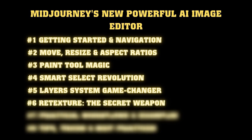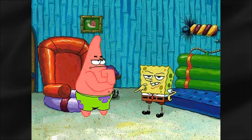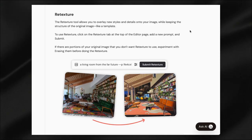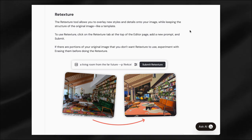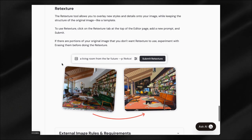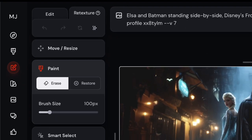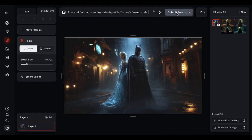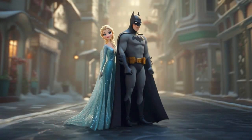Finally, let's talk about what might be the most powerful feature in this entire editor: retexturing. This tool is absolutely wild and I think a lot of people are going to sleep on it because they don't fully understand what it can do. Retexturing takes your existing image and uses it as a composition guide to generate a completely new image. It's like a magical style transfer plus layout preservation tool that can transform your artwork while keeping the basic structure intact. For example, I've created a stunning image of Elsa and Batman standing side by side — characters, objects, backgrounds are all on point, but the overall style isn't quite right. Maybe I want it to be more Disney-like? With retexturing, you type in a new prompt describing the style you want, hit submit retexture, and Midjourney generates new versions that keep your composition but apply the new aesthetic.